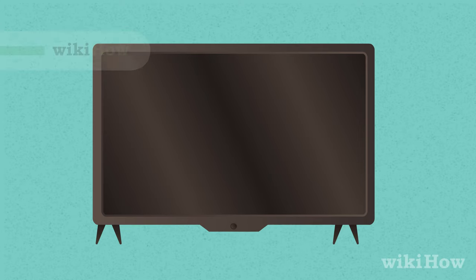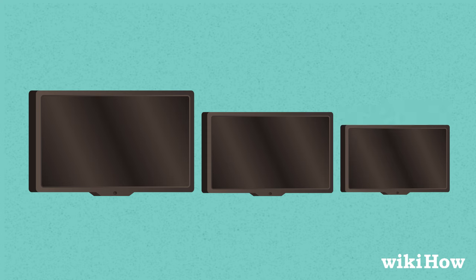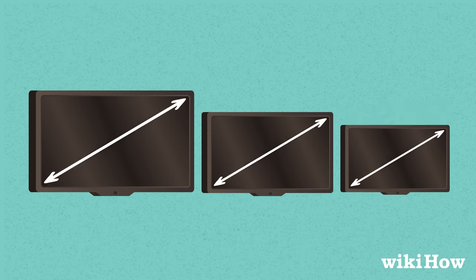There are a couple different ways to measure a TV screen. The screen measurement you usually see in advertisements is actually a diagonal, rather than the length of the screen straight across from one side to the other.